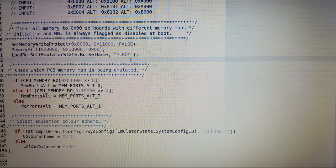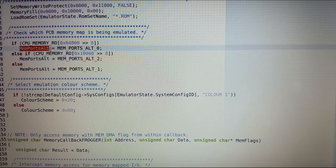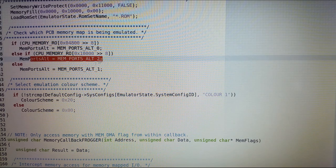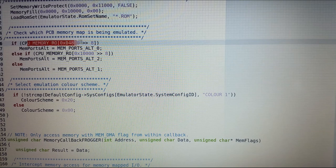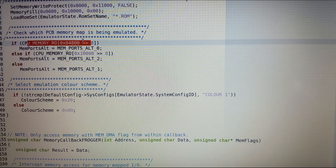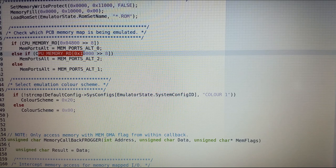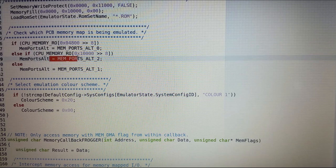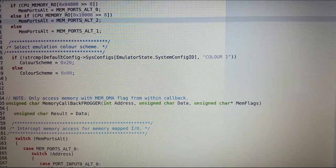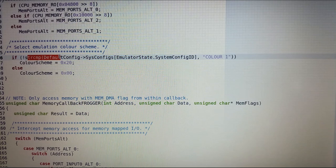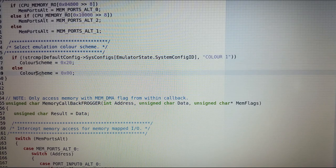I load up the requested ROM set and select which input I require for which PCB I'm emulating. When I load the ROM set it makes that memory read-only, and I use that feature to decide which input control set to use — if a particular area of memory is read-only, that tells me which PCB we're using. In the configuration dialog I can select which color set to use, and this is where I decide whether to use the first or second color set.